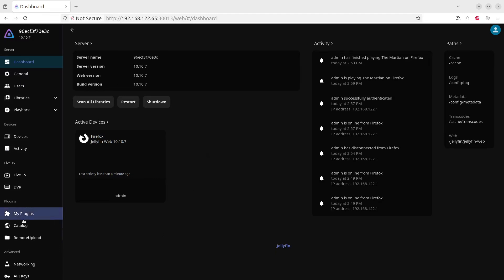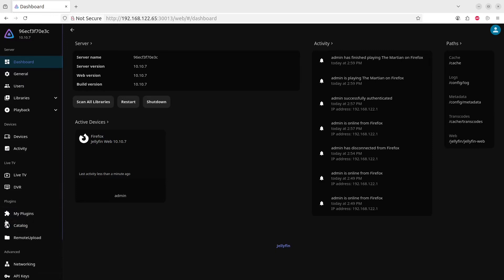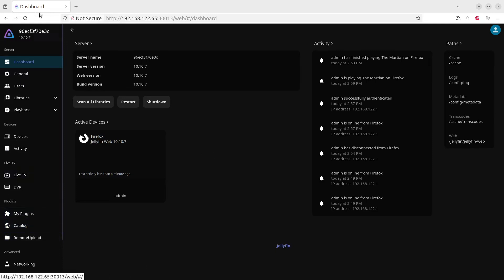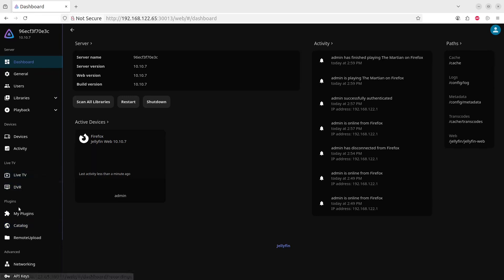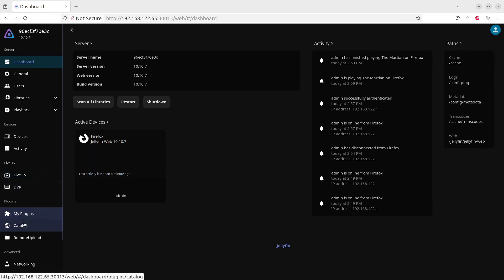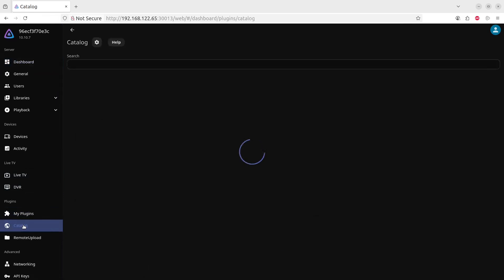Once you've clicked on Dashboard, you need to go to the Catalog for plugins. On the left you will see all the menu items over here and you will scroll down all the way to where you see Plugins, and then My Plugins, and underneath will be Catalog. So let's go in to find Catalog.